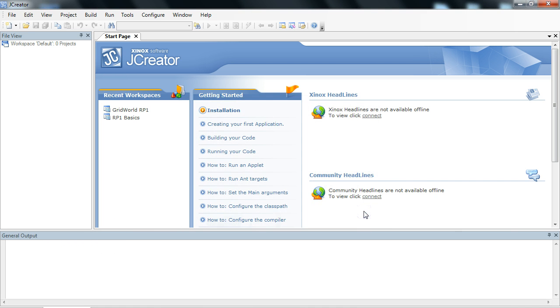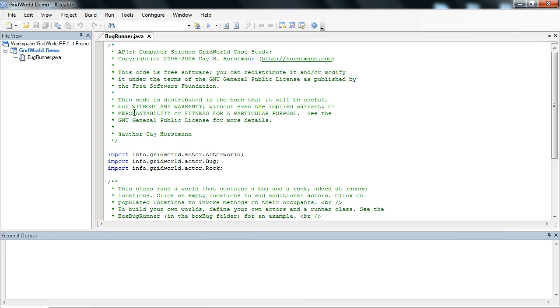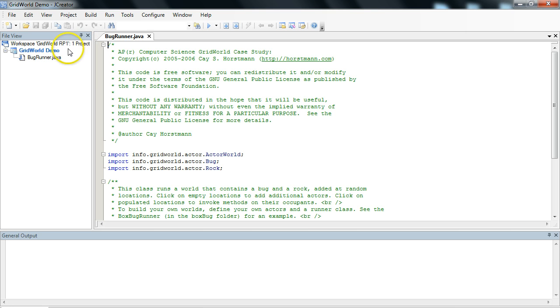We've just opened JCreator here, and we have two recent workspaces I've been working with. I'm going to open createWorldRP1, and the first thing you notice is that inside here we have our workspace, and then within that workspace is a project.